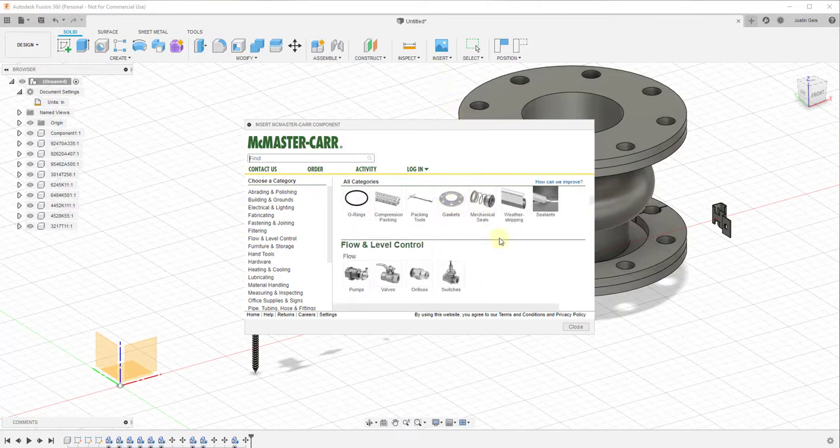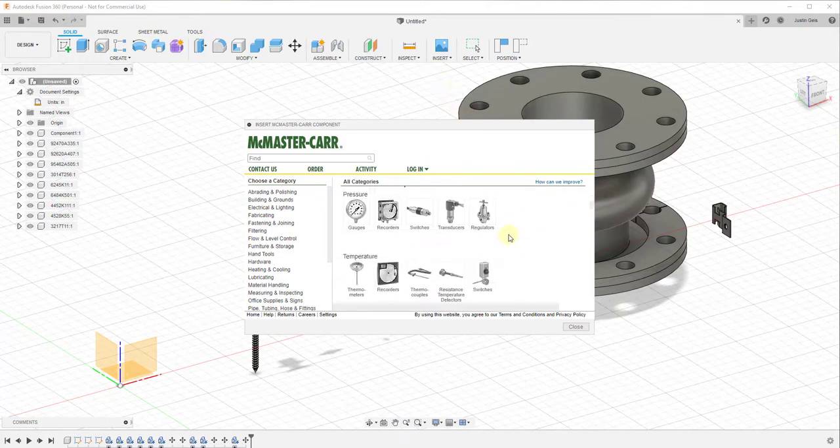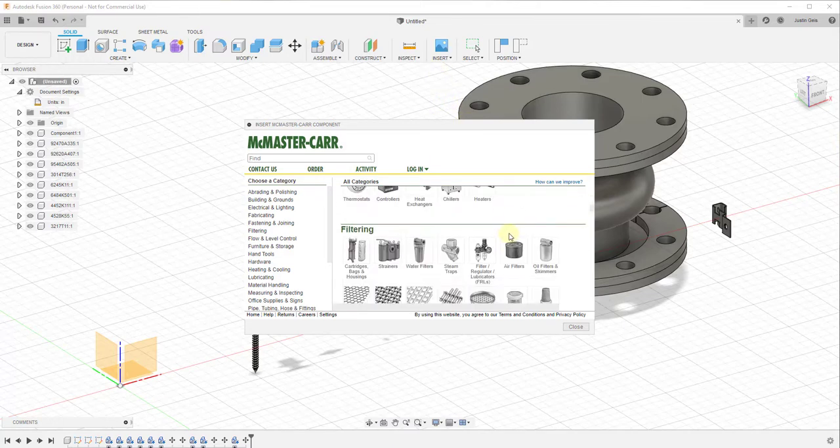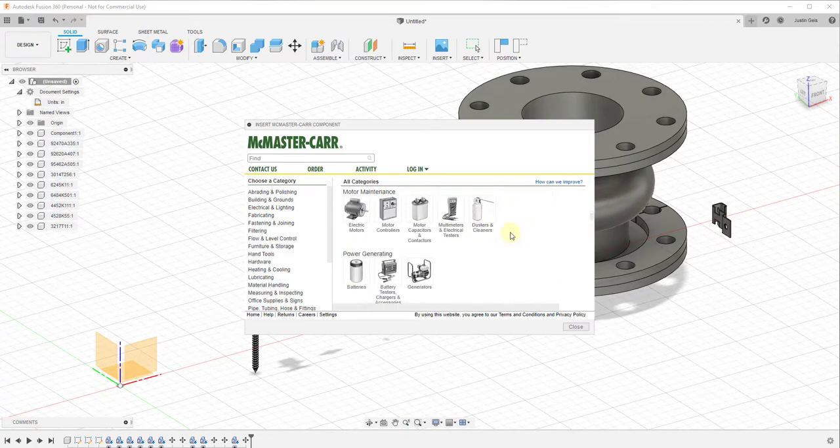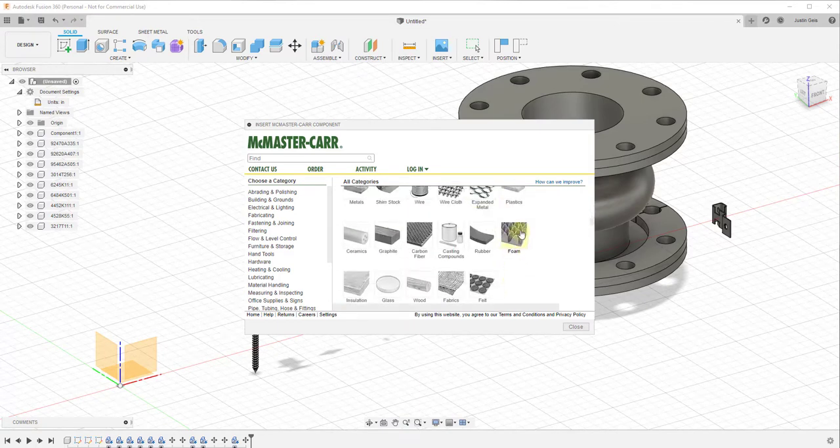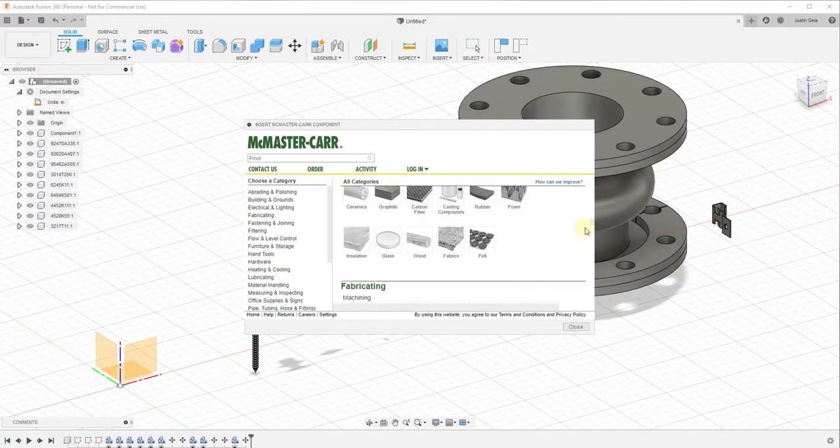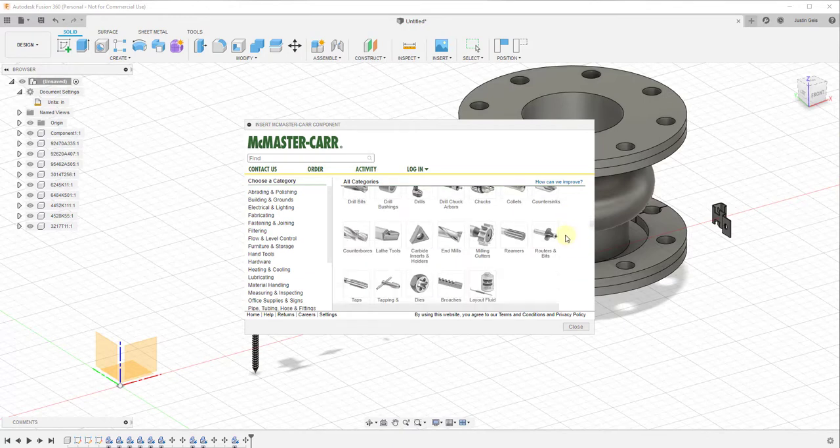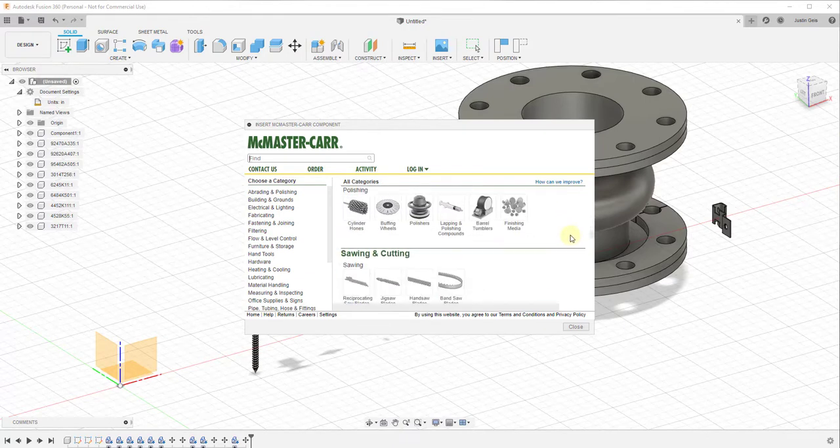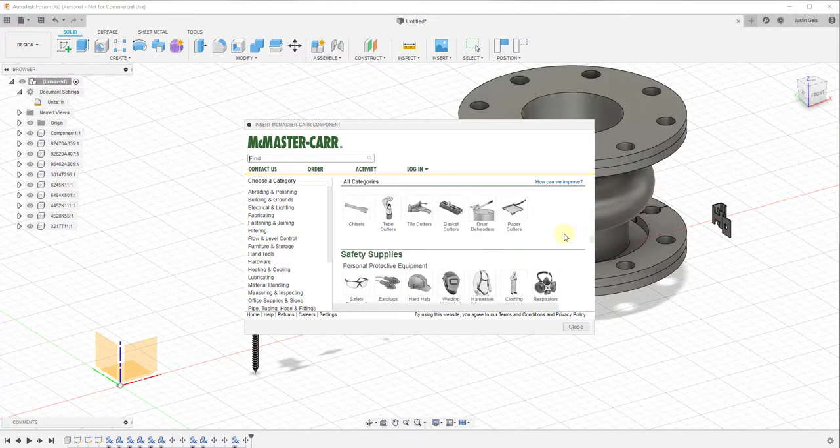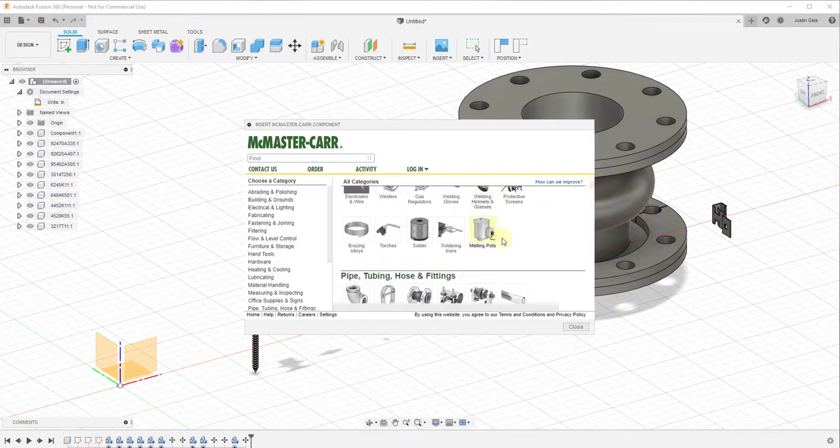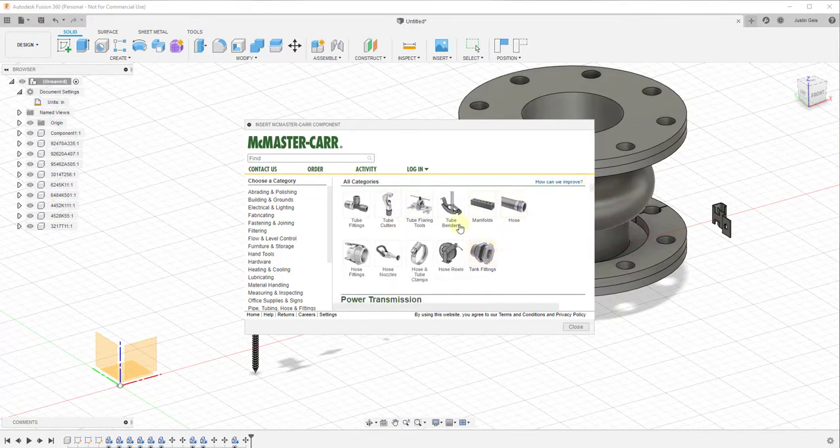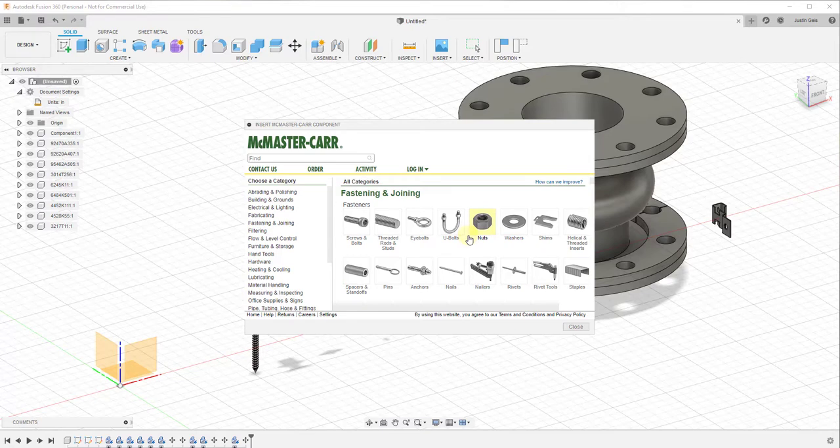you can actually click on these different items and some of them, a bunch of them actually have 3D models built in. So you can see how there's just a ton of different things in here. Not all of them have 3D models associated with them, but I would say pretty much all the hardware does. I don't know about a lot of this other supplies, but at least the hardware and the tubes and fittings and things like that, those all have 3D models associated with them.